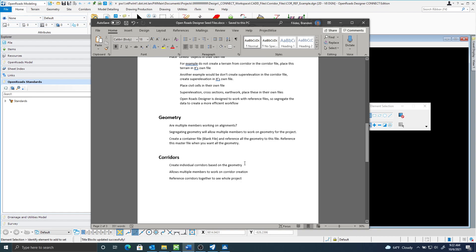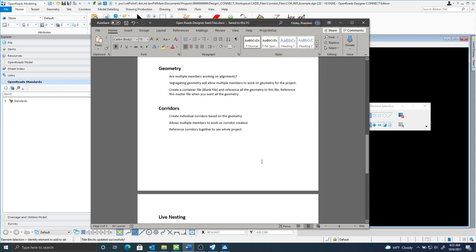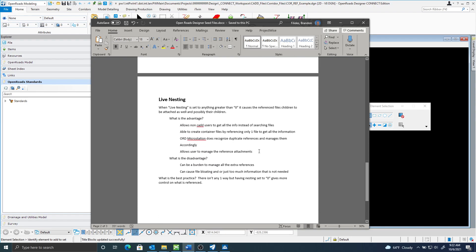The same thing can be done for corridors. Create individual corridors based on the geometry — this also allows multiple people to be working on corridors. You could reference corridors together to see the whole project. You could create a container file, which is just a blank file, and reference in all the corridors, then reference that container file to see all of the corridors.